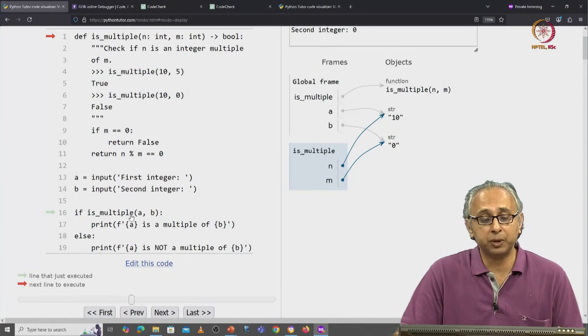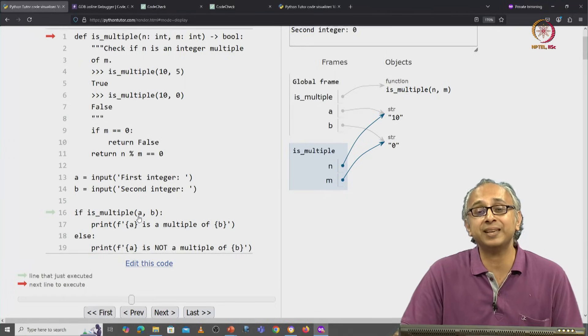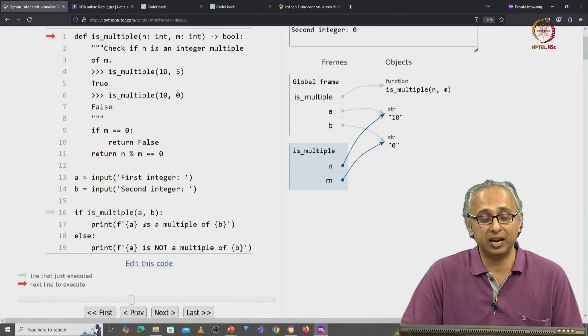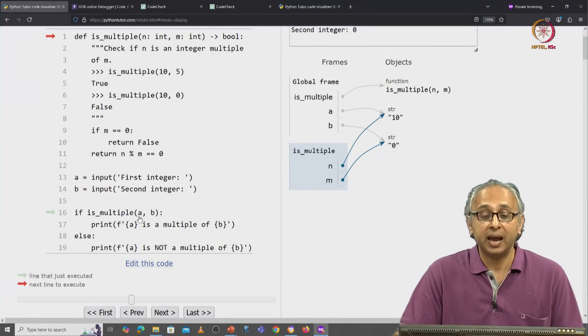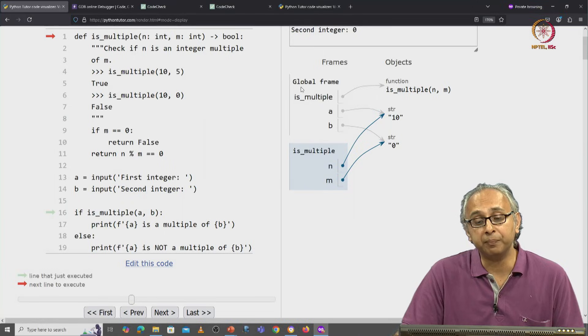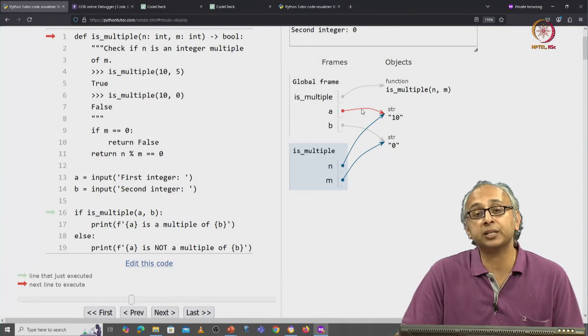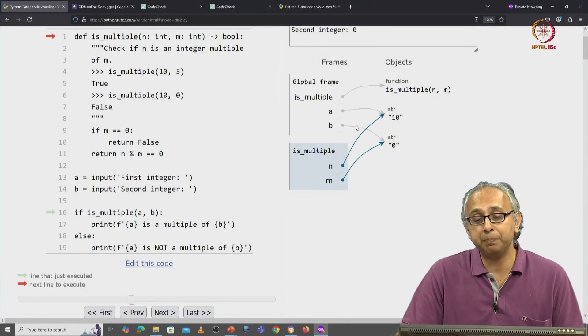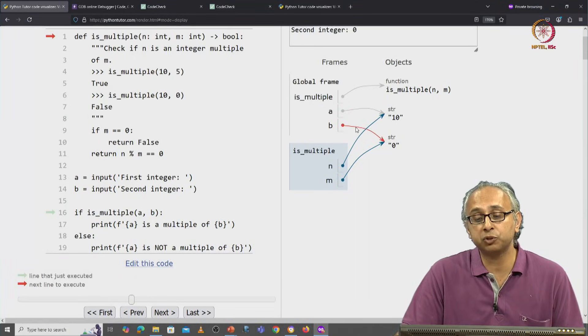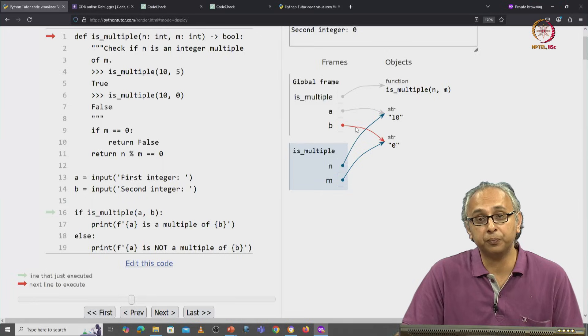We are calling the function isMultiple with the arguments a and b. And a and b were in the global frame and a was the string object 10 and b was the string object 0.